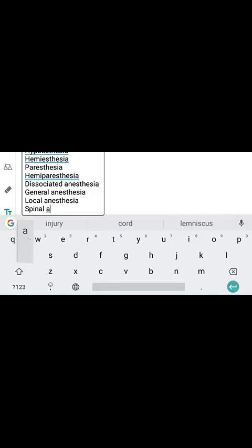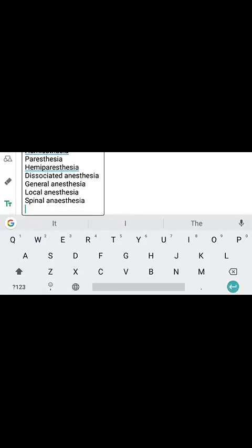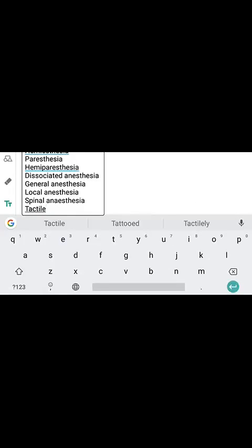Next is spinal anesthesia. Spinal anesthesia means loss of sensation due to a spinal cord lesion, affecting the body below the level of the lesion.